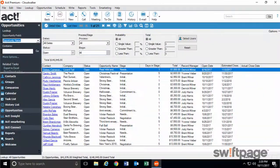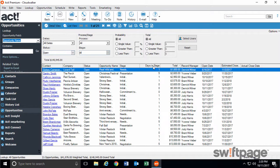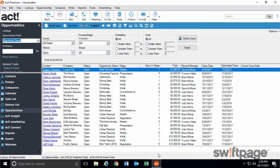Within the Opportunities section of ACT, here are two enhancements that we've made. First, we've added a Days in Stage field so that you can quickly identify opportunities that need attention soon. This shows you how long an opportunity has been sitting dormant in its current stage.